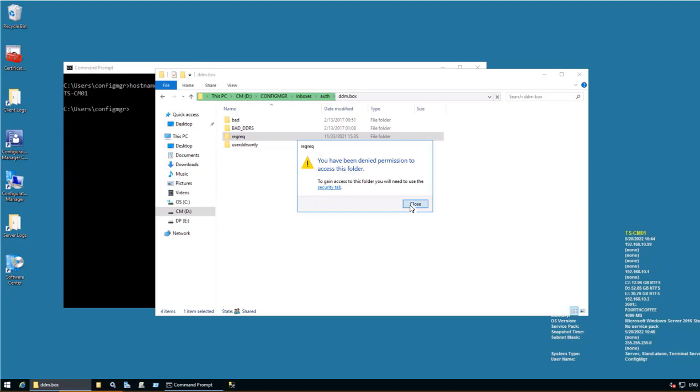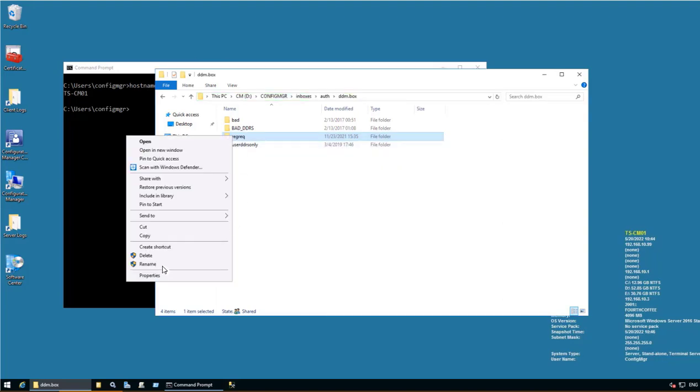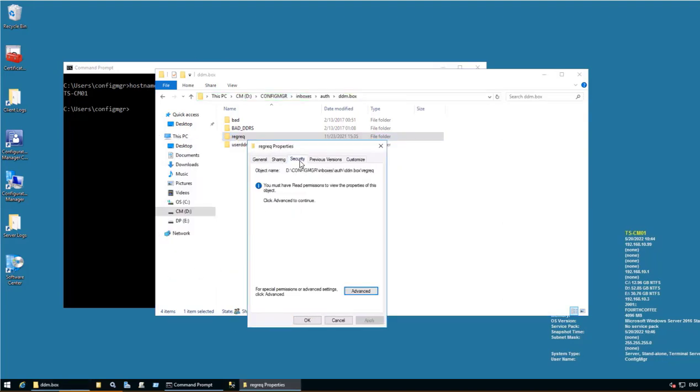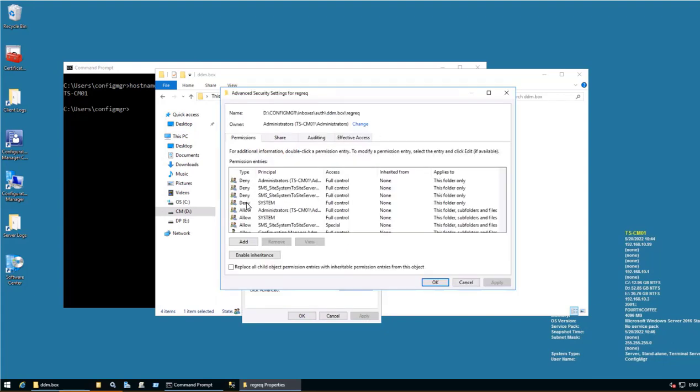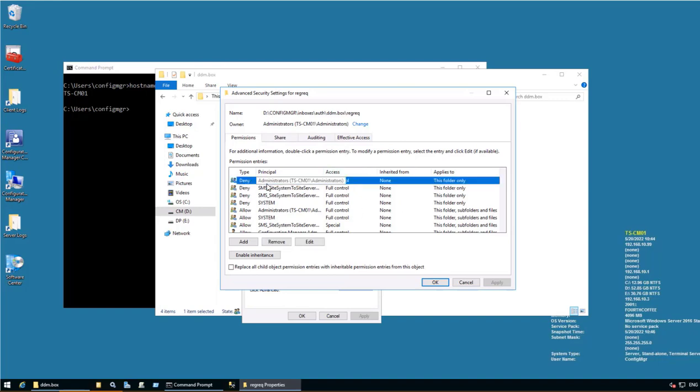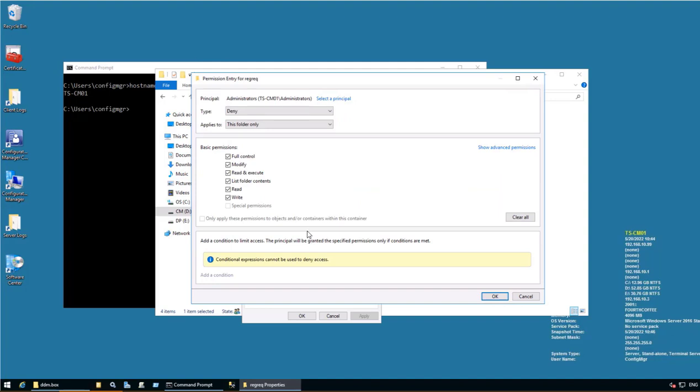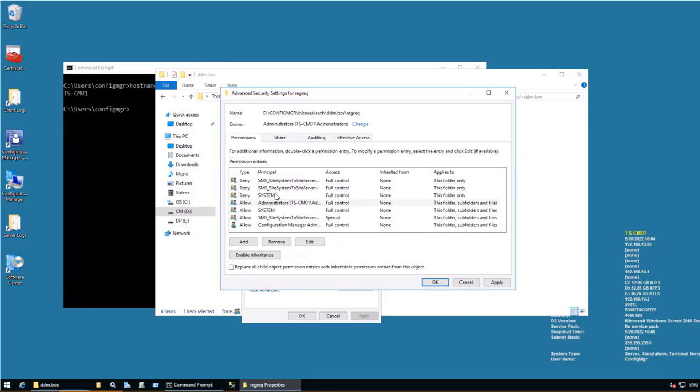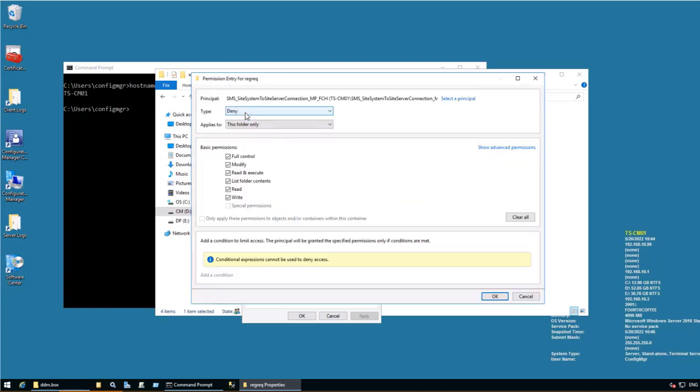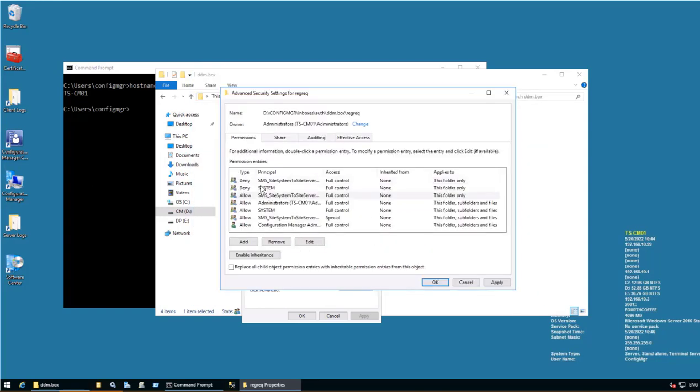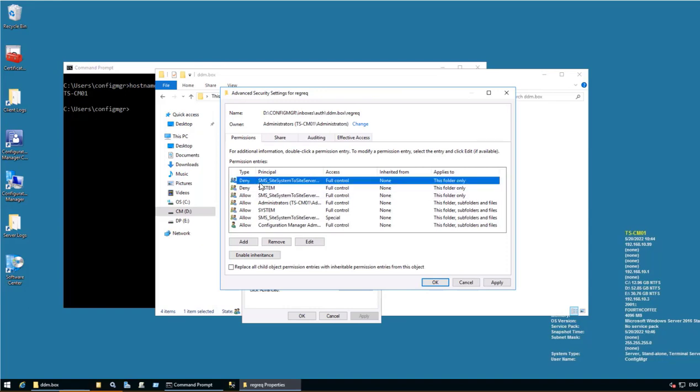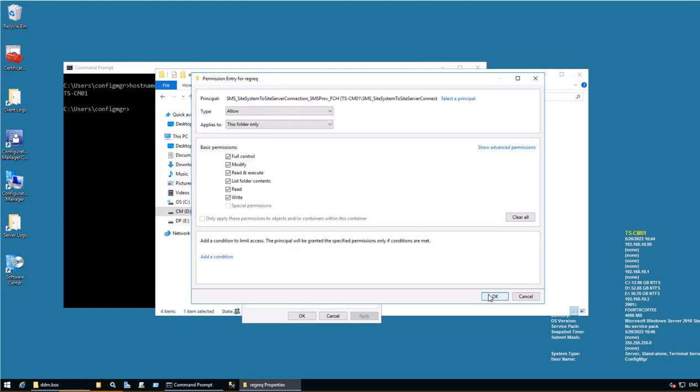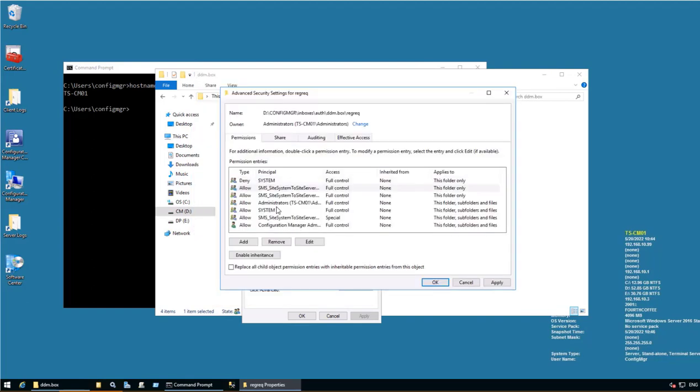For that I will go to properties, security, advanced. And there are several denied permissions that is set. So let me edit this particular permission. Allow. SMS Site Server, edit, allow. Okay.